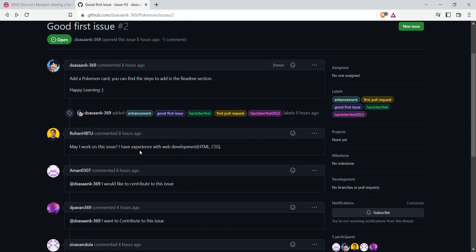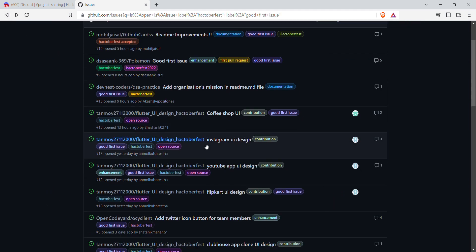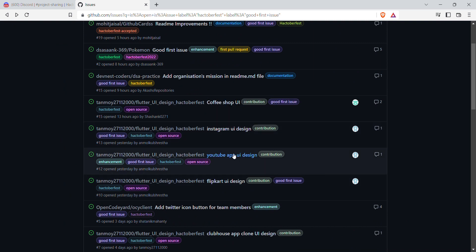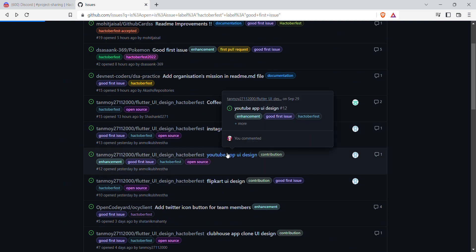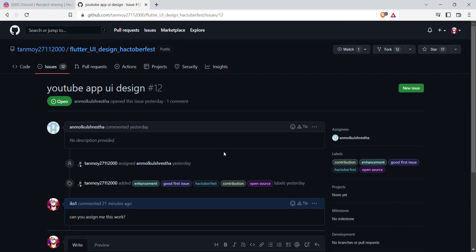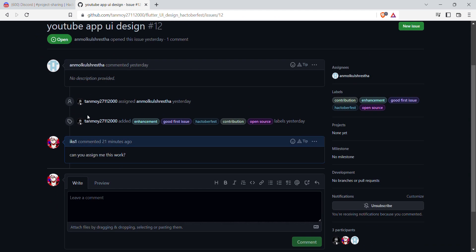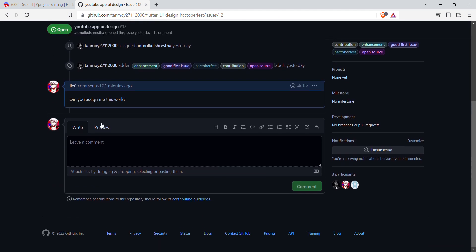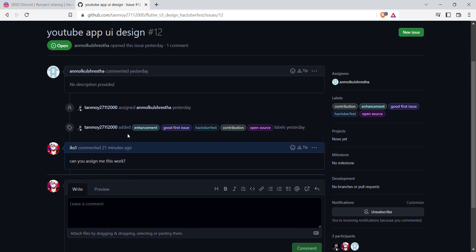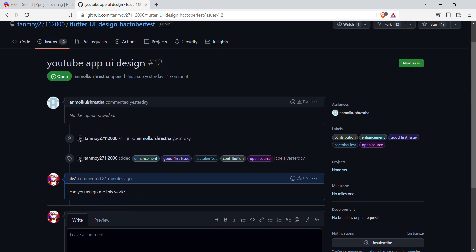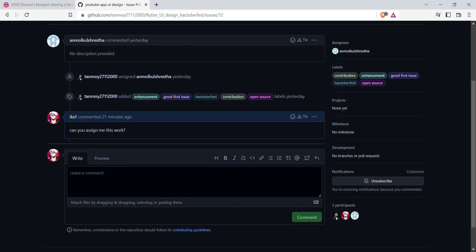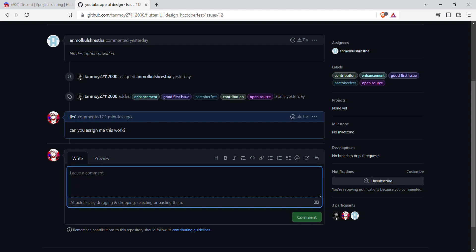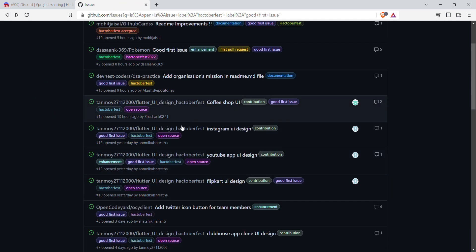Once you get the reply, then you can start working on it. For example, I commented here 20 minutes ago: 'Can you assign me this work?' That is how you comment. Just write comment over here and you just comment it.